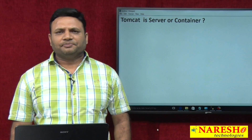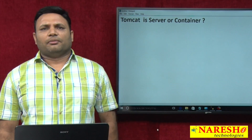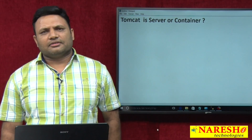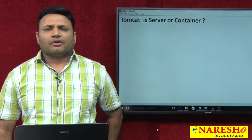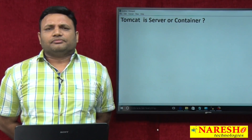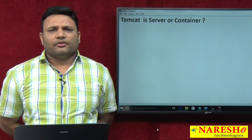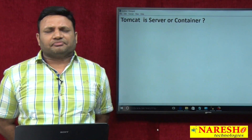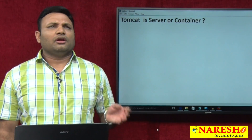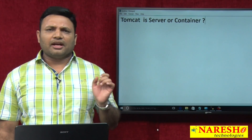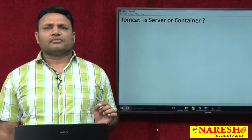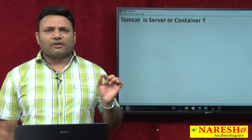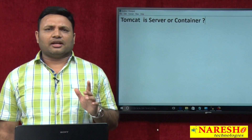Welcome to Nuresh IT. My name is Natraz. In this video, I am going to talk about whether Tomcat is a server or a container.